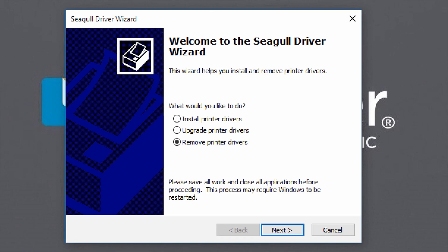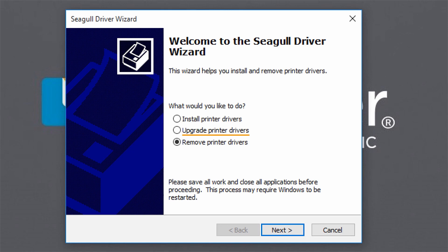The Seagull Driver Wizard is a powerful, easy-to-use utility. It can install printer drivers for new printers, upgrade drivers to replace an old version for a printer you already have, or remove printer drivers that you no longer want.